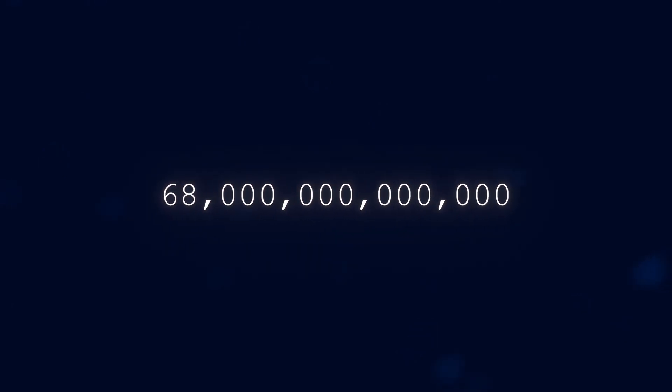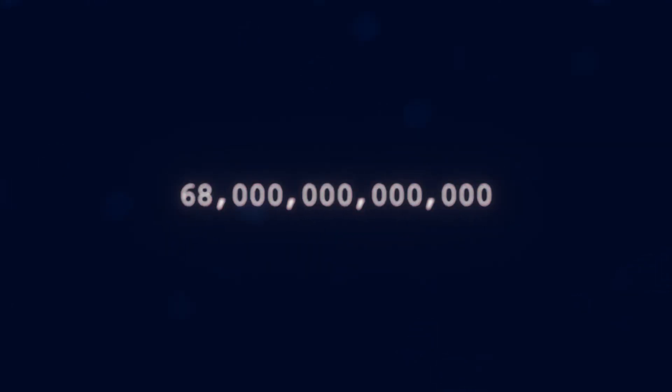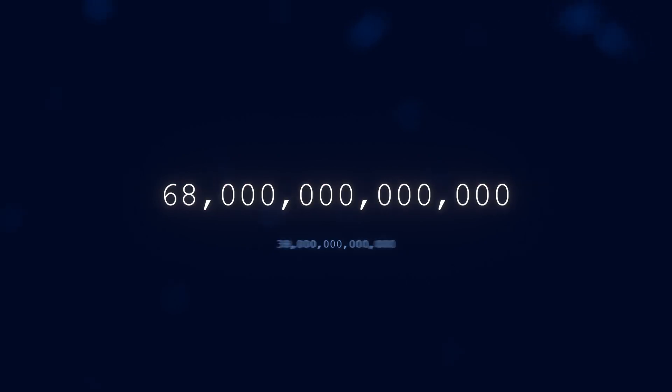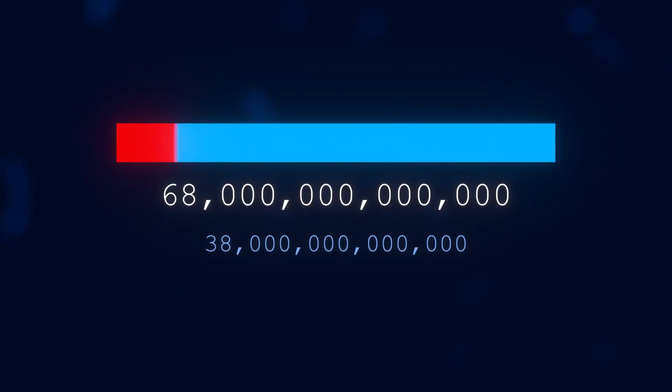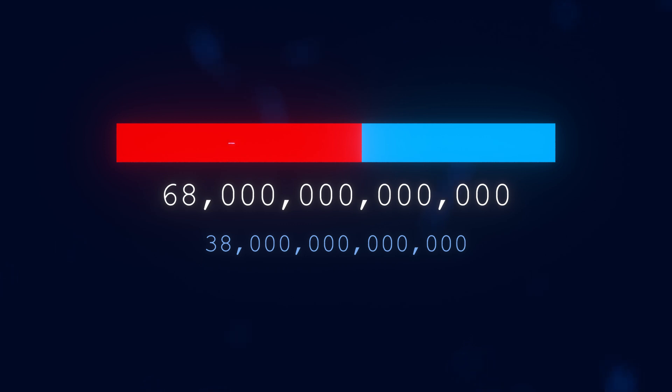But as you can probably guess, this isn't the only amazing thing about you. Not just because I've said other things already, but also because you have around 68 trillion cells in your body. Although that's a very rough estimate. Around 38 trillion of those are bacteria. Which does, in a way, mean that you are more bacteria than you are human.